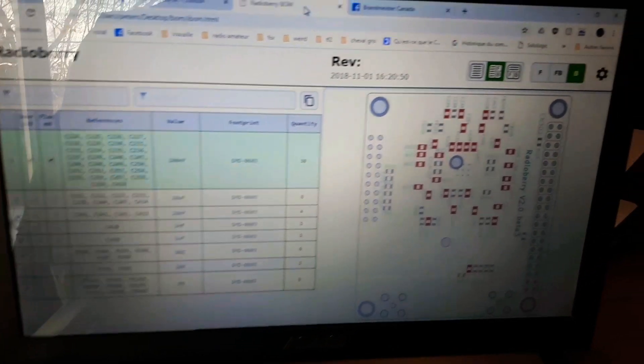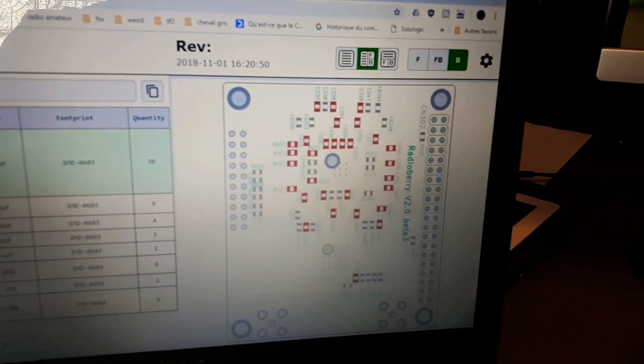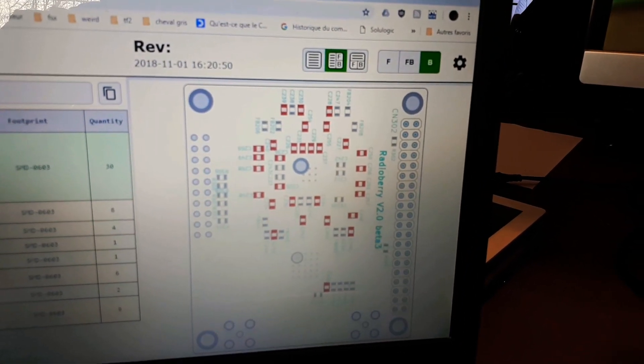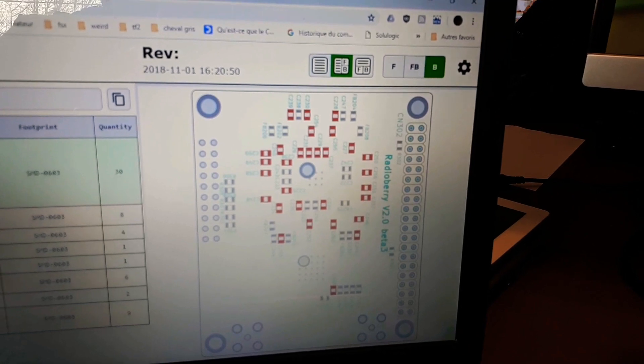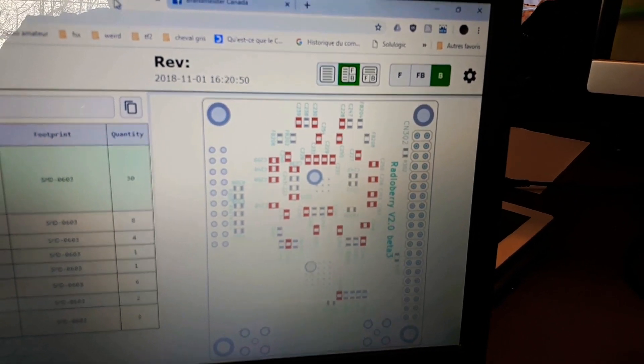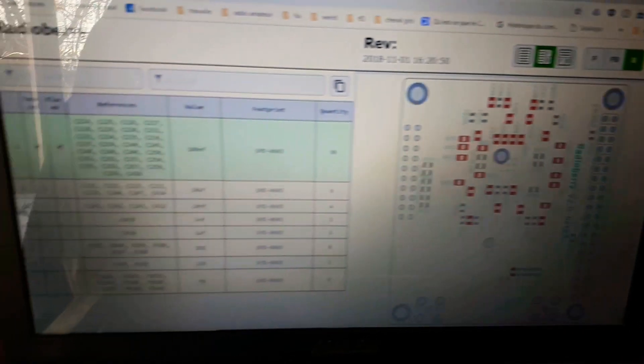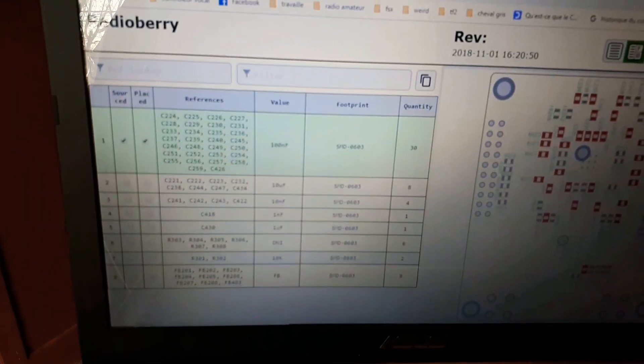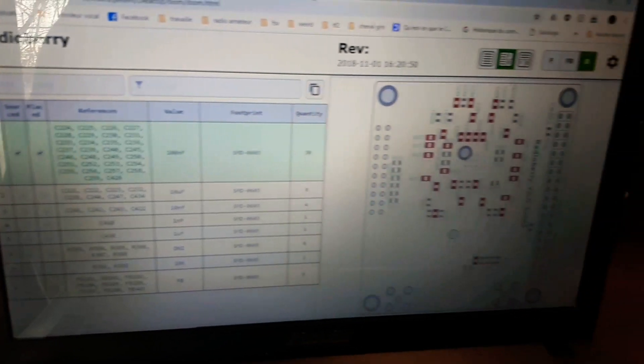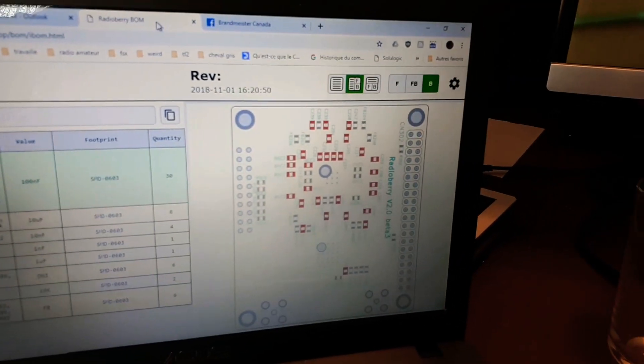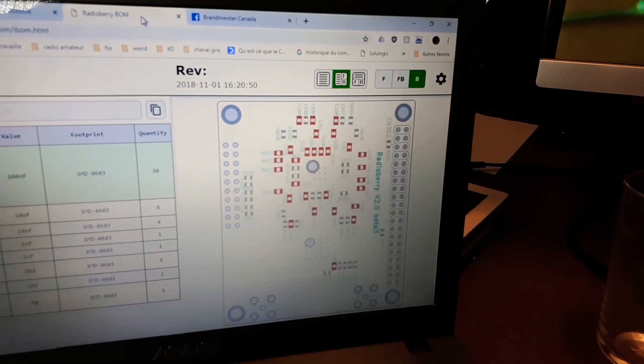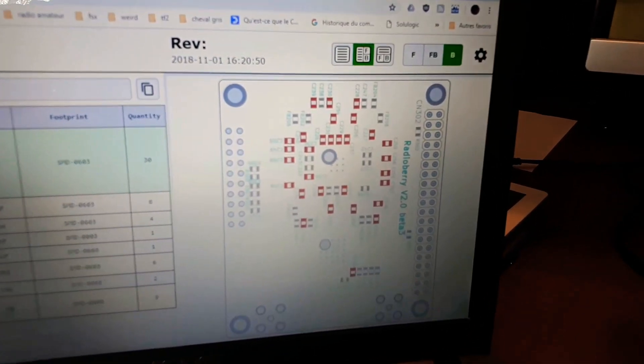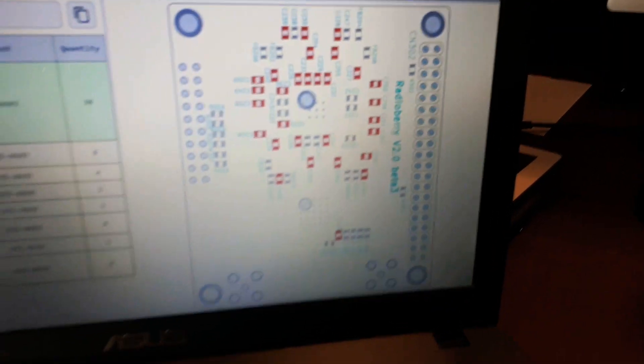So you can see right now I'm plugging all those red parts, which are 100 nanofarad capacitors. There's a bunch of them on the circuit and you can see where all the parts are.